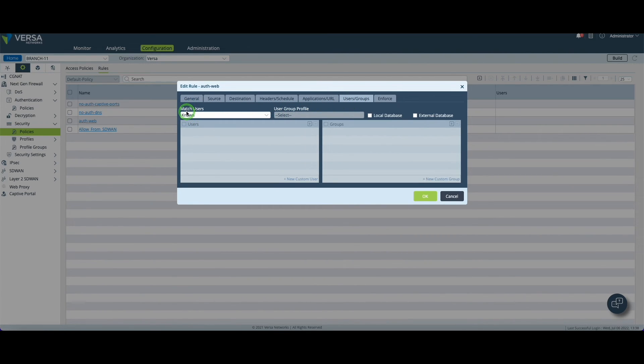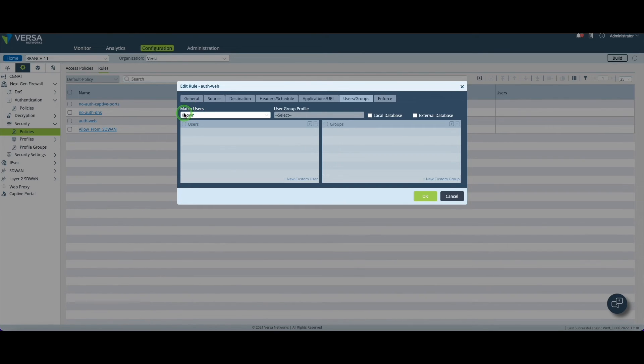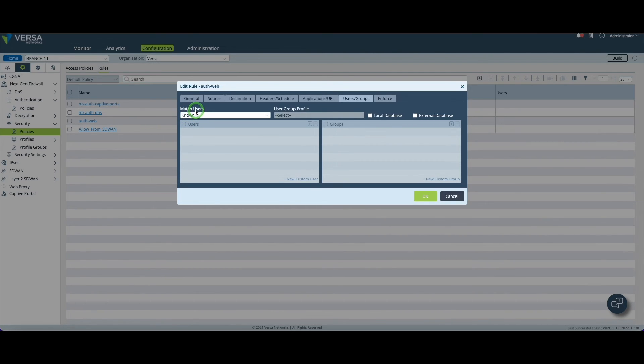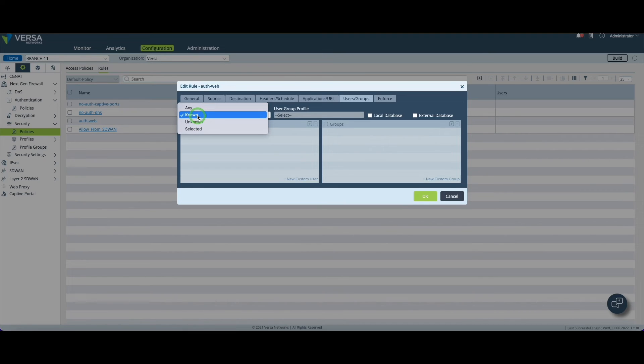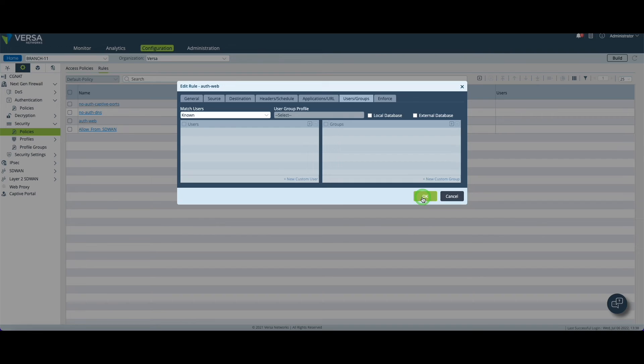Except that this time you need to be a known user, which means that before the traffic can traverse the rules, the CPE will make sure that we actually have an authenticated user behind this IP address to allow the traffic. You need to enable this known/none under the match user. Once it's done you can click on okay and we will be ready to test our setup.